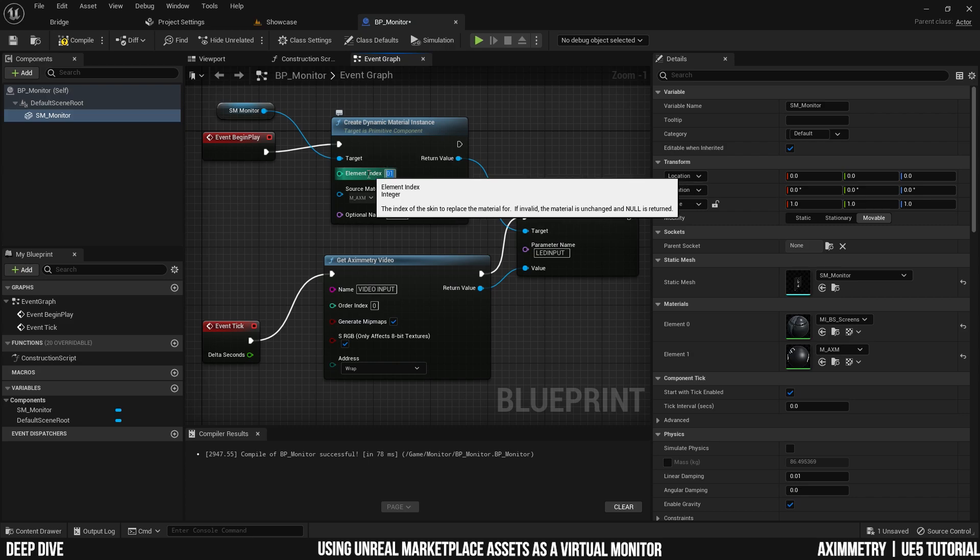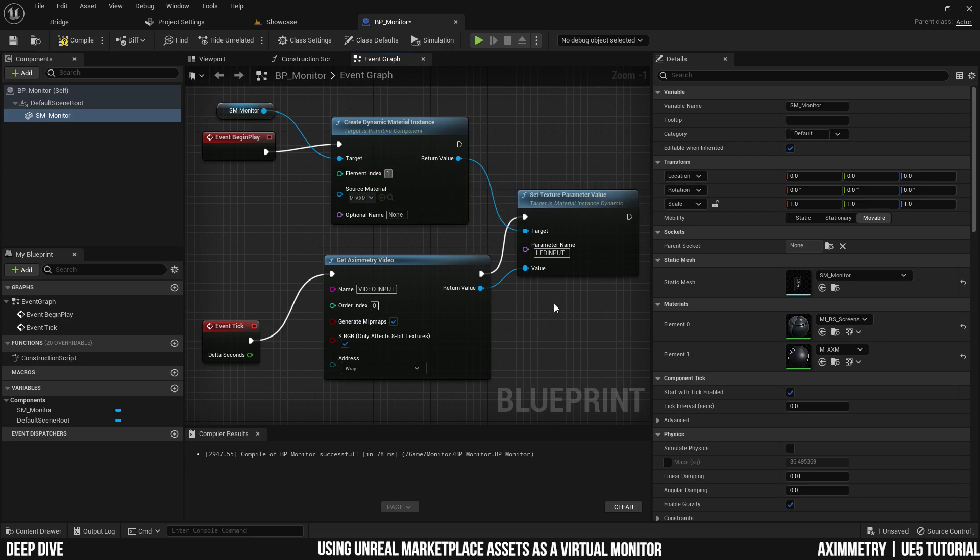Otherwise, you're going to be setting material 1 as your video input. And that's actually the frame of your monitor, which is probably something you don't want. And you should be done here.